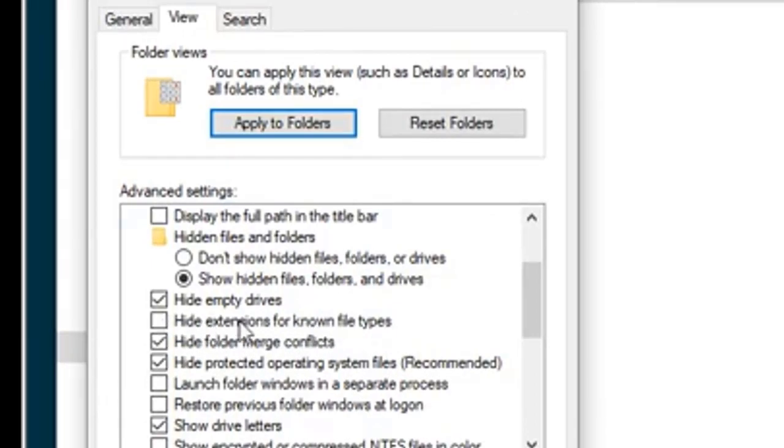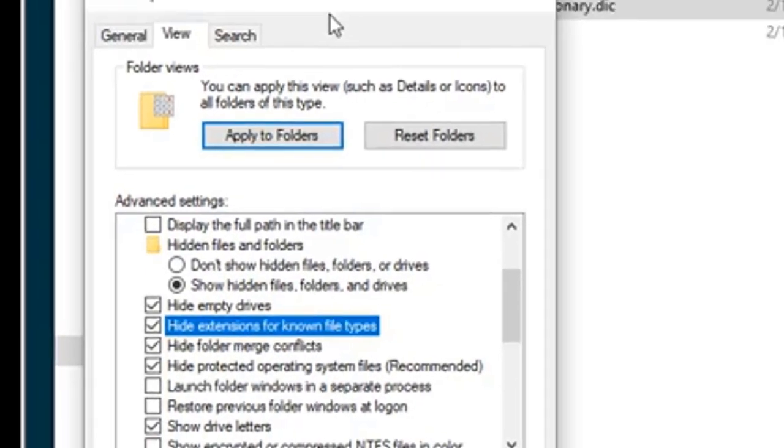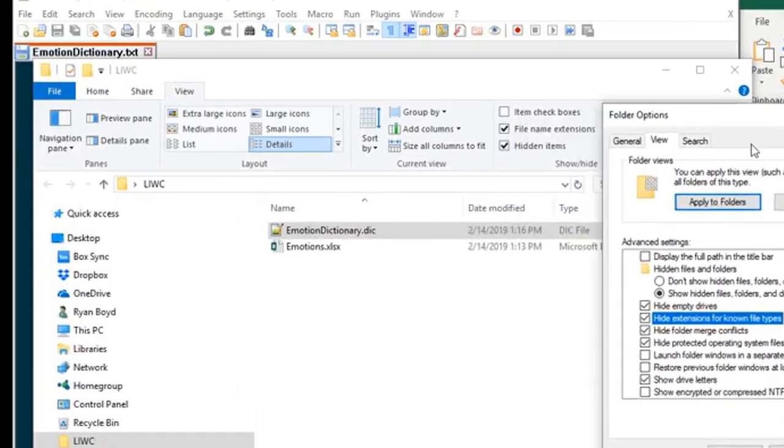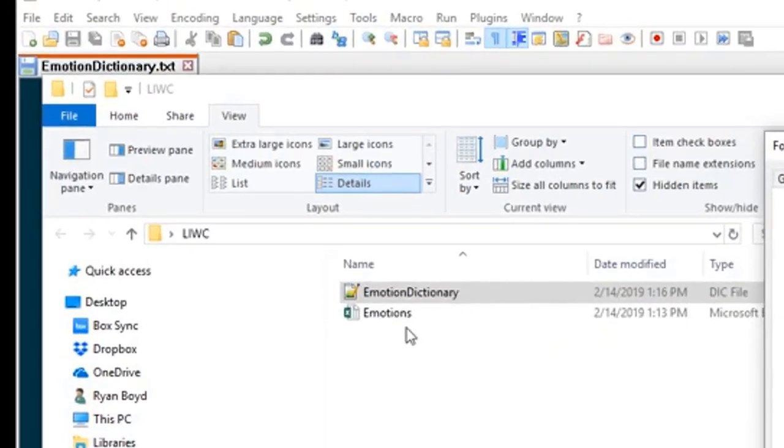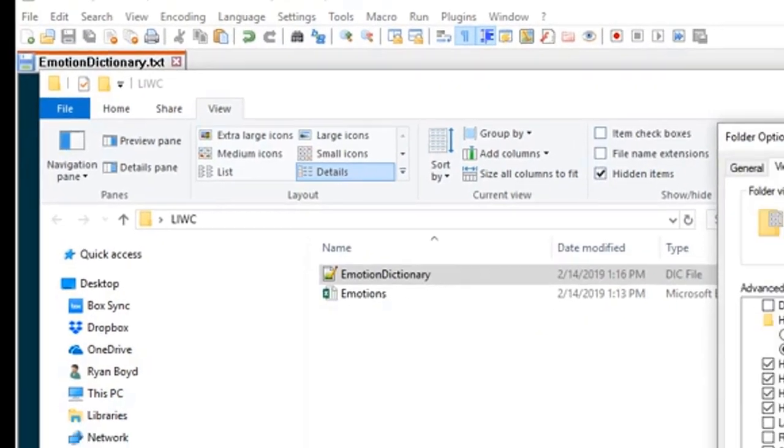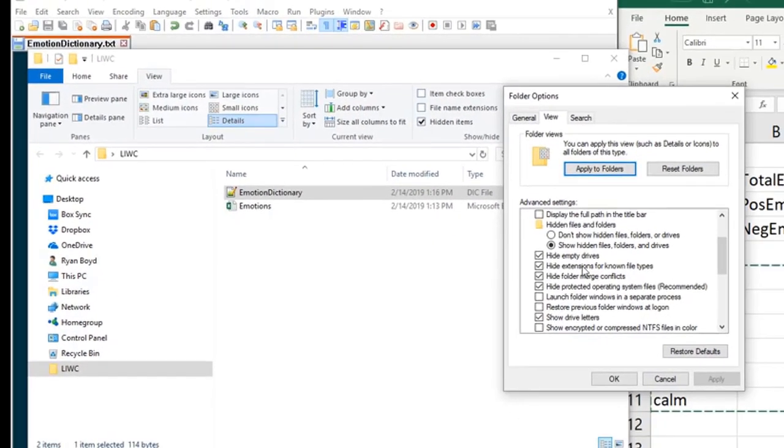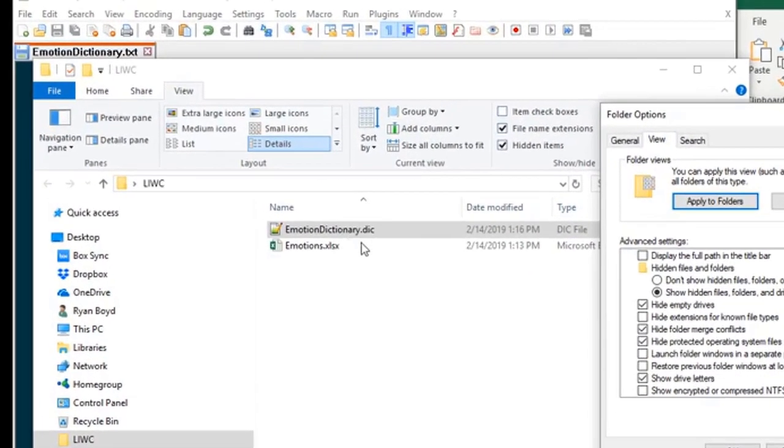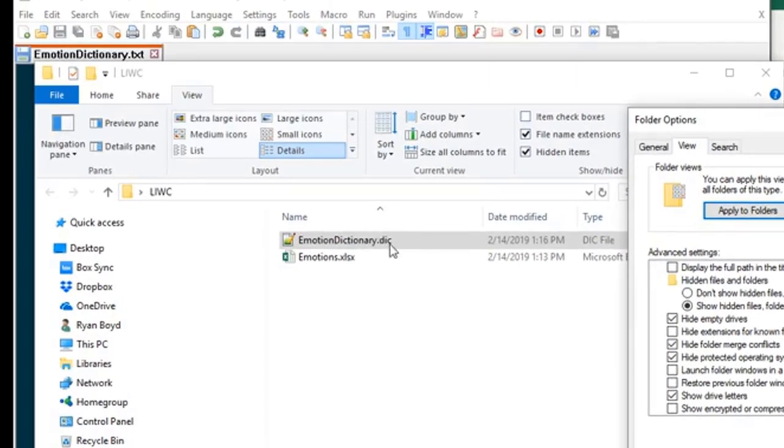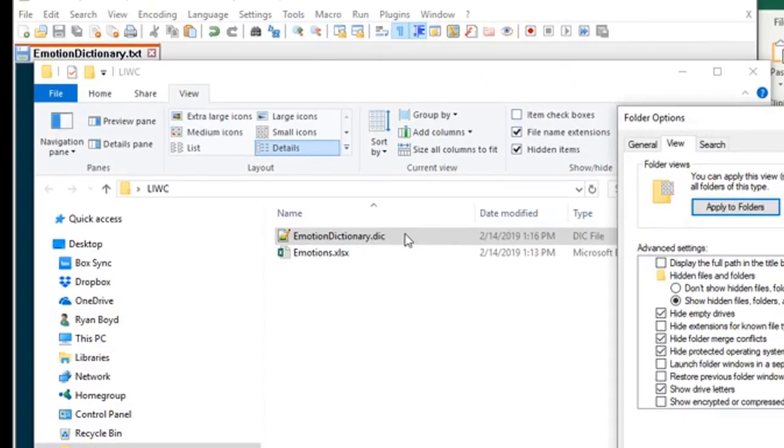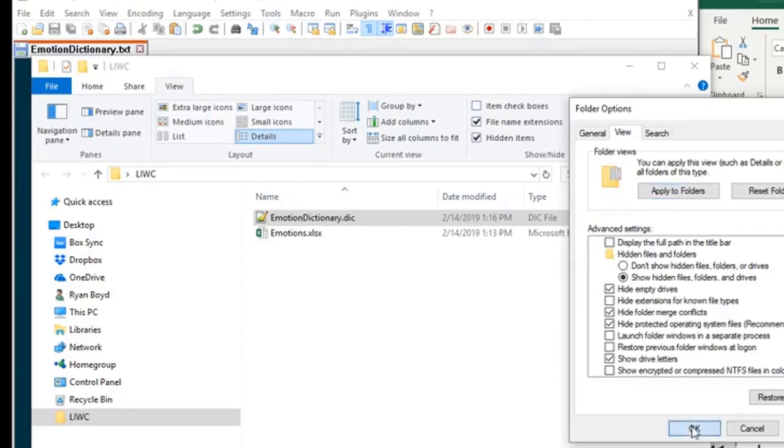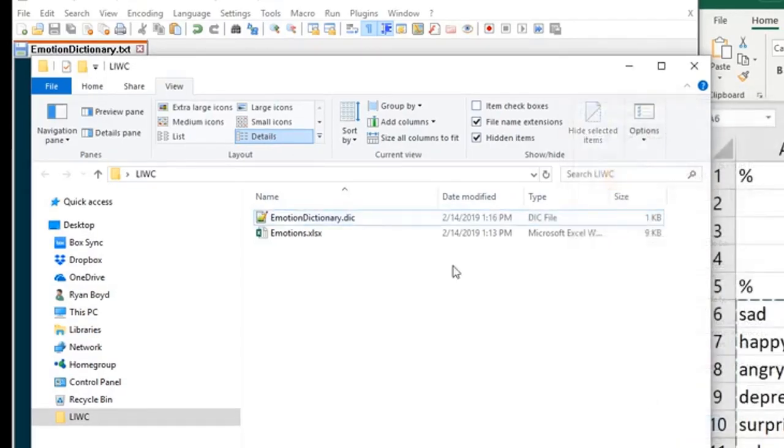So you can see I have this section here, hide extensions for known file types. This is not turned on. If I turn that on you can see it hides these file extensions here. We want to turn this off. This allows us to change the extension from .txt to .dic so that LIWC can read it.